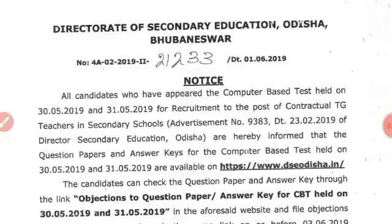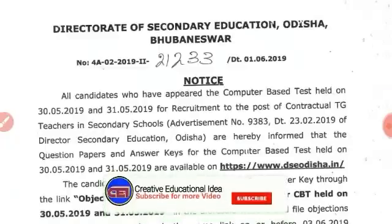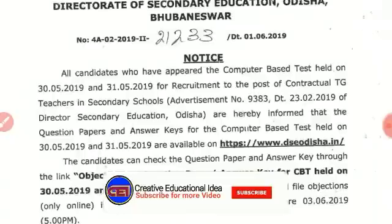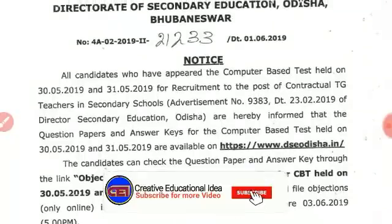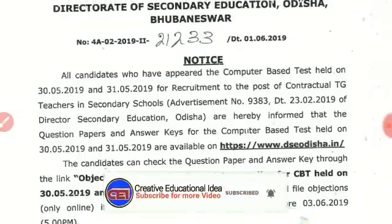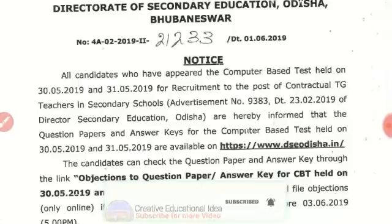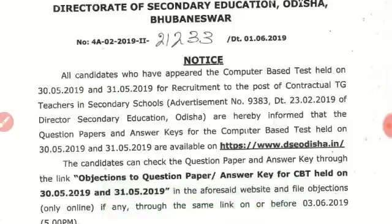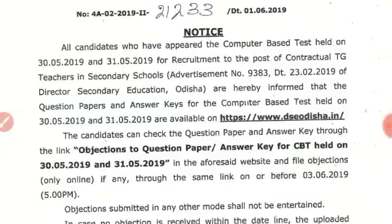First, we found a good notice. We found the date. All candidates who have applied for the computer-based test held on 30 or 31 exam.